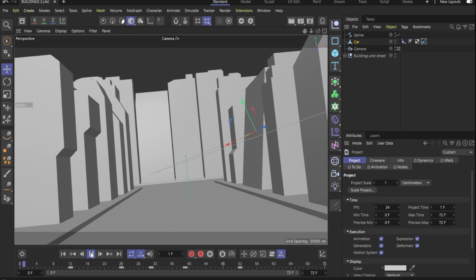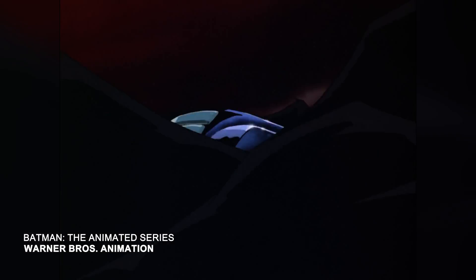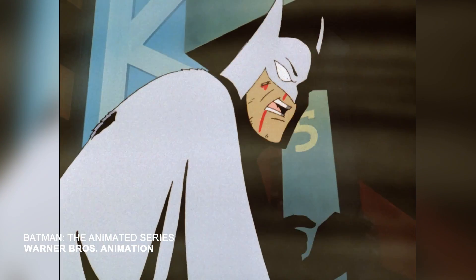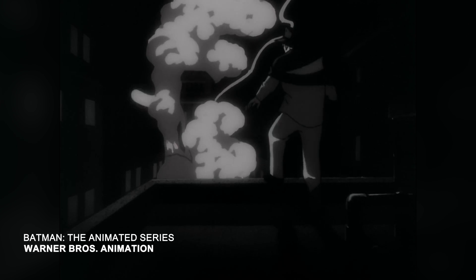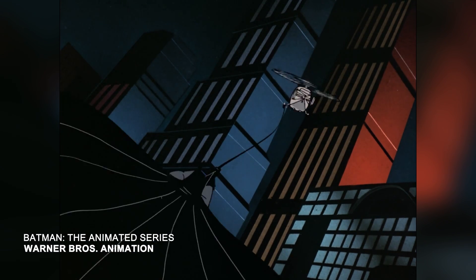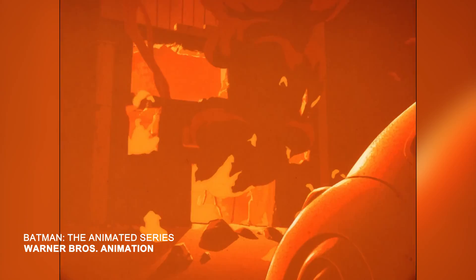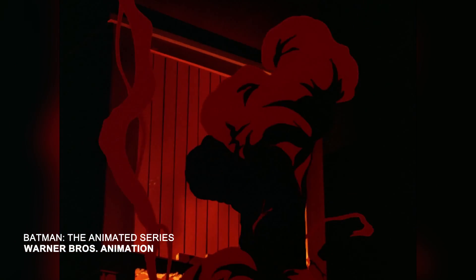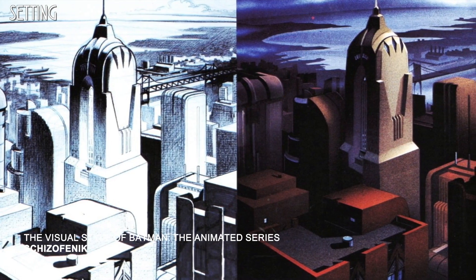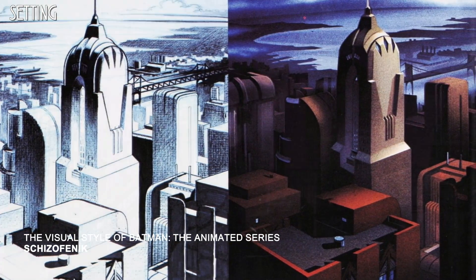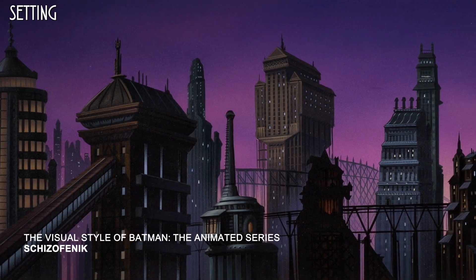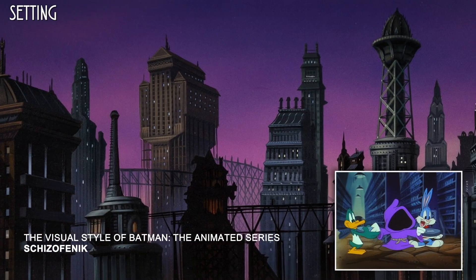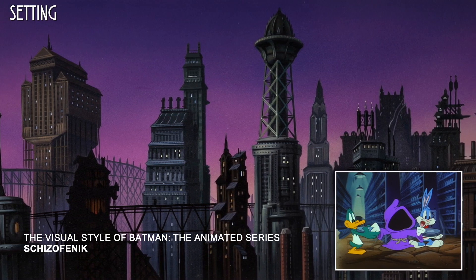Now it was time to render our scene out. If we take a closer look at the art style of Batman the Animated Series, it's often described as dark deco. It's a fusion of film noir art deco and stylized minimalism with a heavy use of shadow and atmosphere. If you guys want to know more about this style, you should check this video called The Visual Style of Batman the Animated Series by this channel called Schizophanic. I'll put a link in the description.